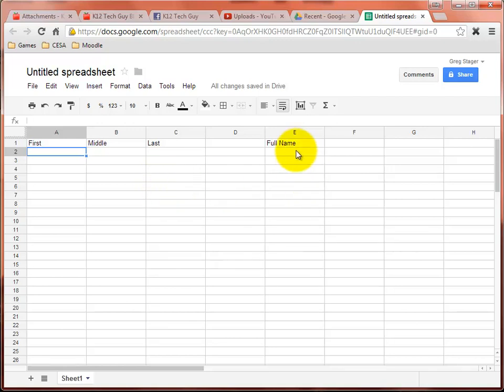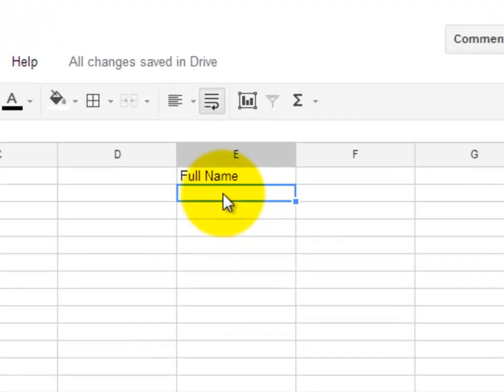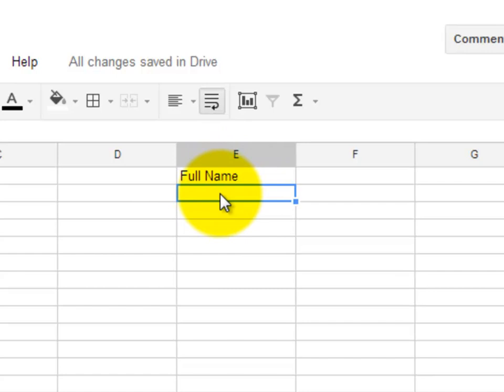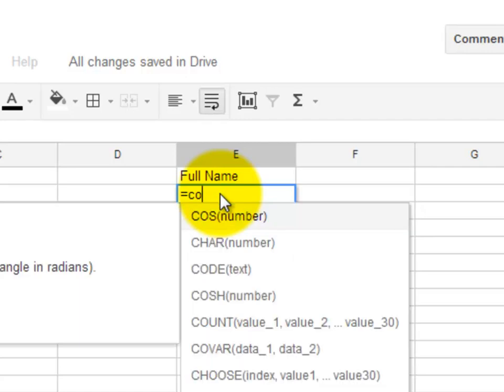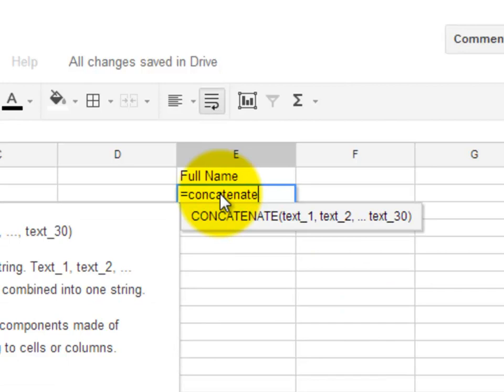First, we're going to go over to the first one, the first cell that's underneath our full name column. And we're going to start creating our formula by using the equals sign. So we type that equals in there, and all formulas are going to start that way. So make sure you have that in there. Then we start to type in concatenate. C-O-N-C-A-T-E-N-A-T-E.